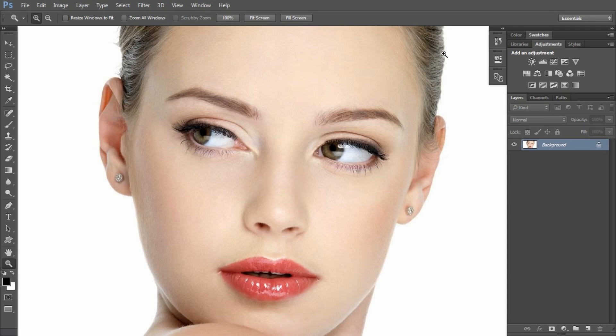Hi, this is Nitin Shahu from Nitin Photography. I am going to show you a super simple way to change lips color.